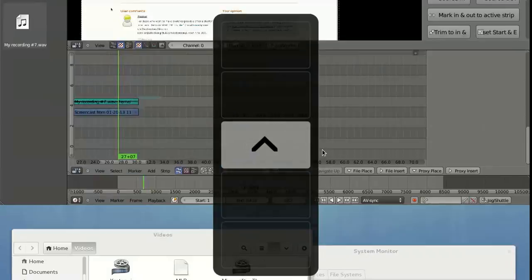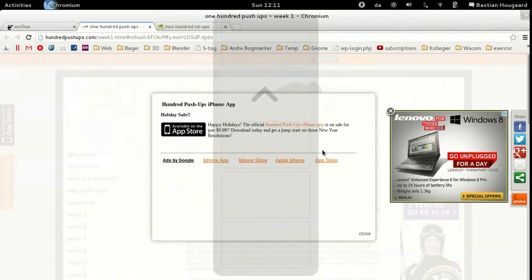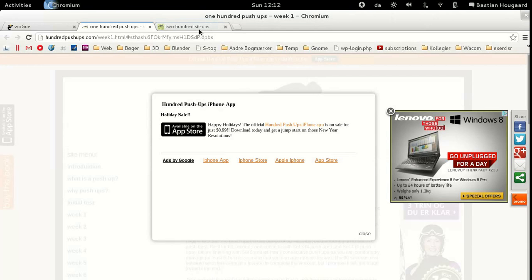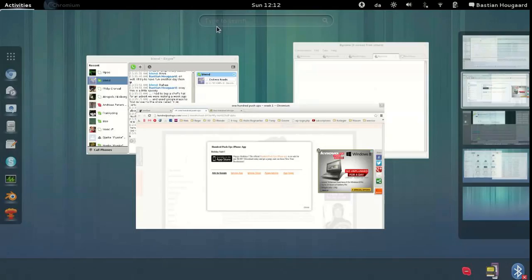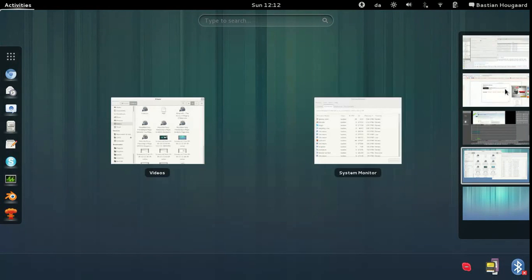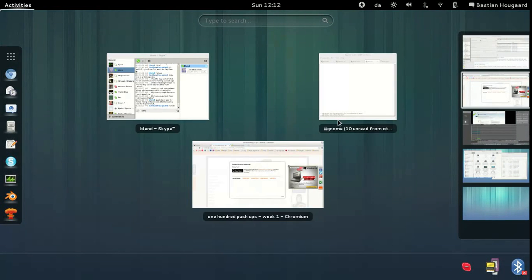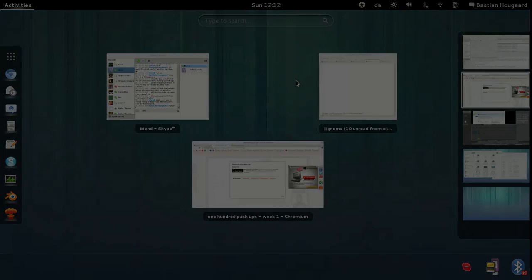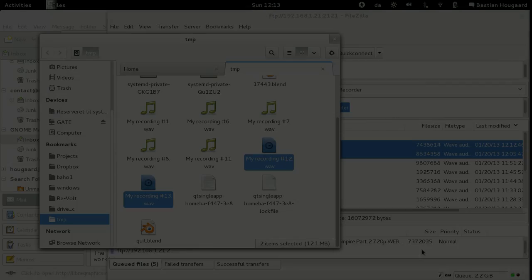That way you won't need to use the overview except when you need to open a new application or find one you've lost. That's all — this is how I work, and I hope you got something out of this. Bye!